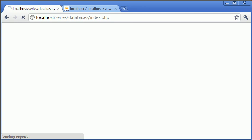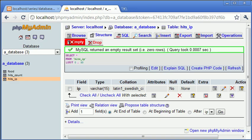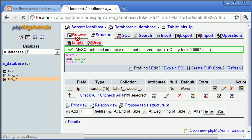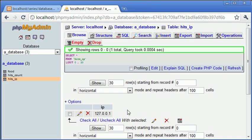Okay. Let's go into browse. And you can see that our IP address has been added.